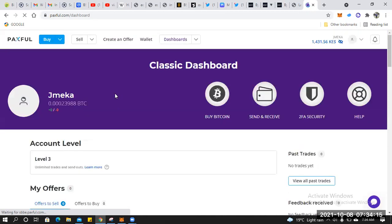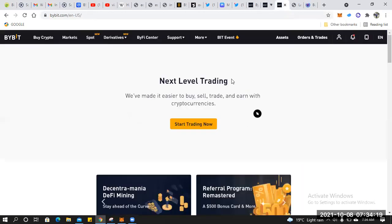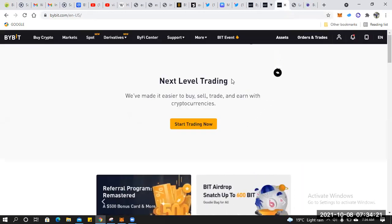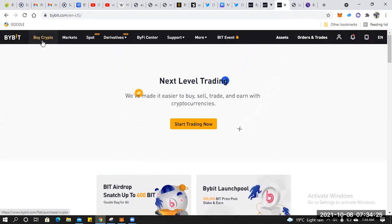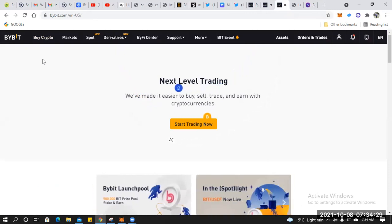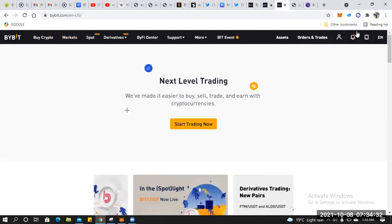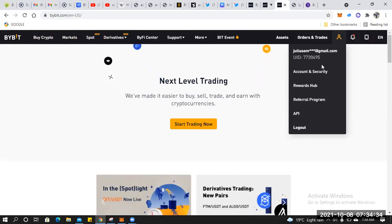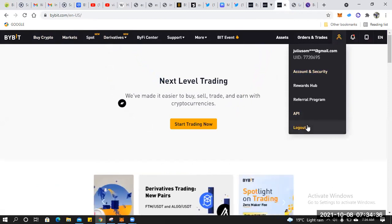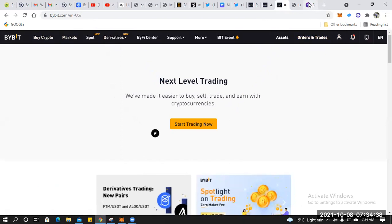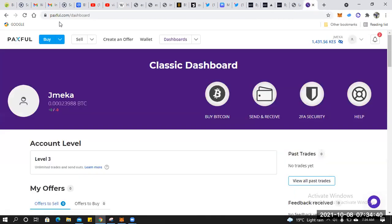Now we'll go back to Bybit. Once you're on Bybit, click on the option 'Buy Crypto' — this is the first option you need to click. Your Bybit account should be logged in here, which mine already is.